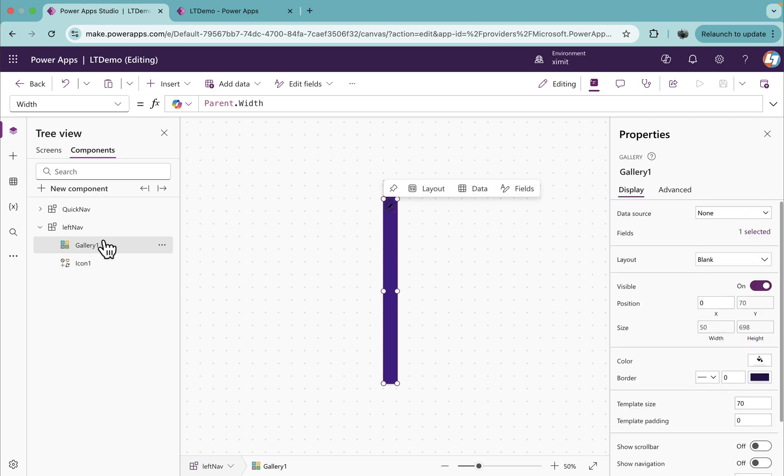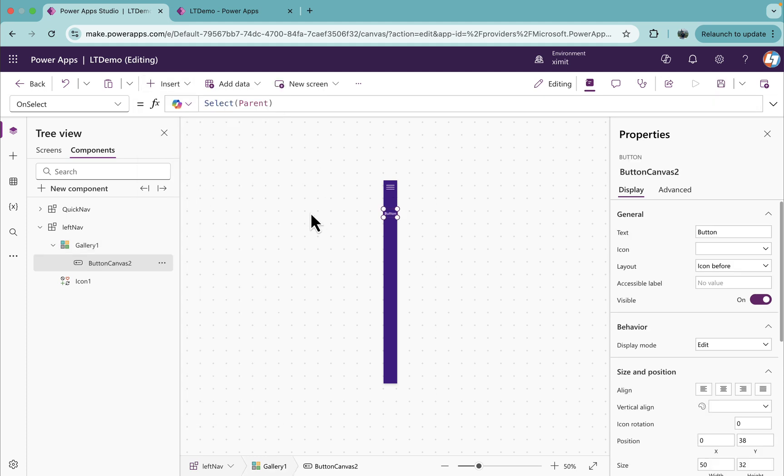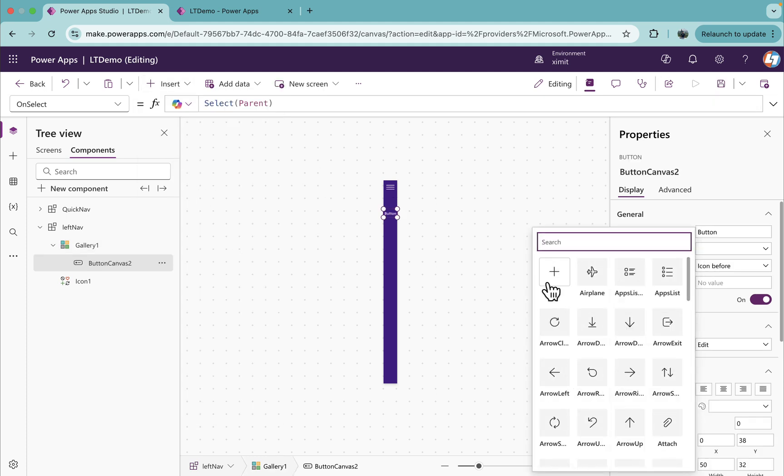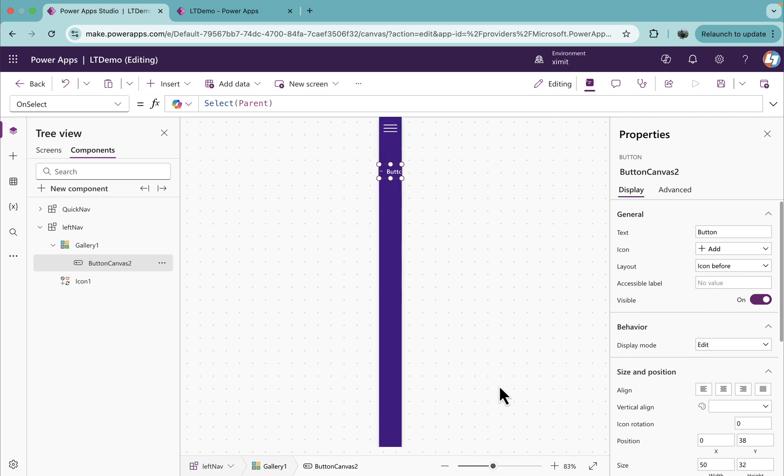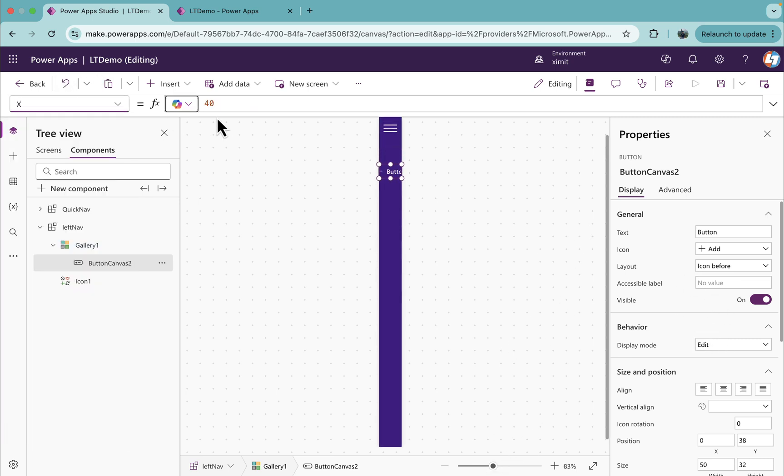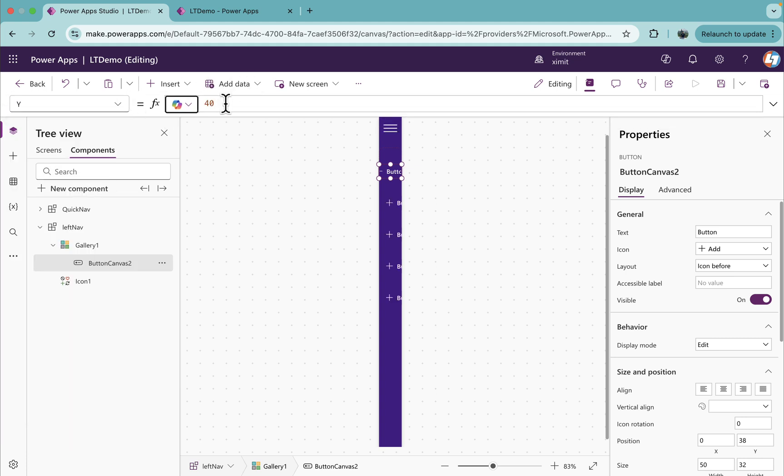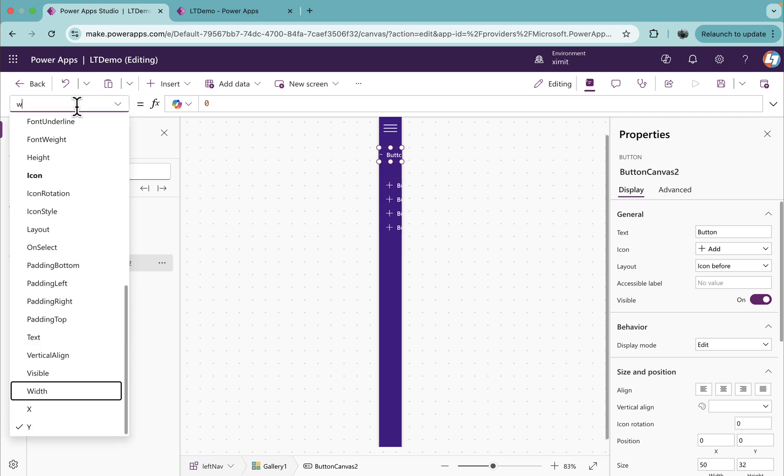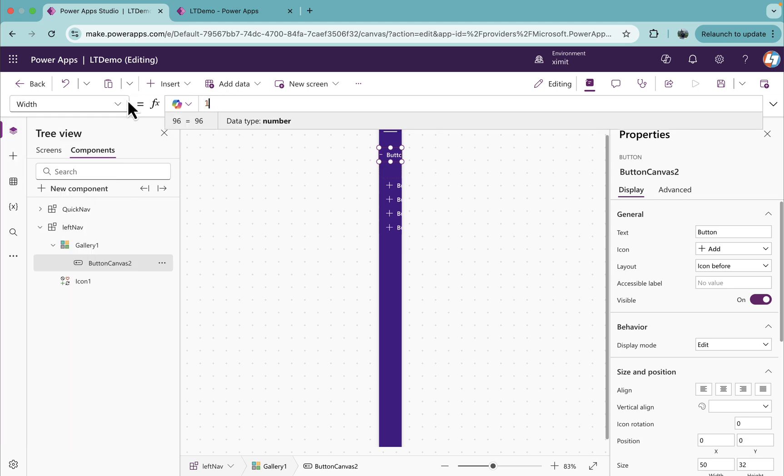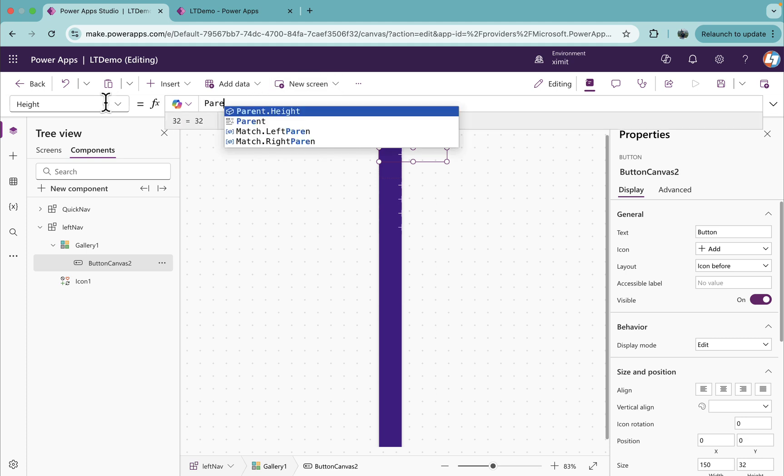Once this is done, I'll edit this gallery, insert a modern button, and in the icon I'll just select any icon randomly. Enlarge this a little bit and I'll set the X property of this to 0 again, set the Y property of this button to 0.